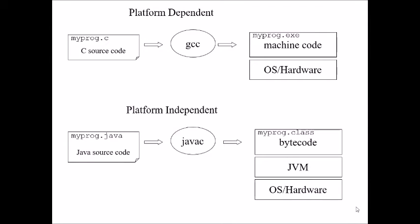But when you consider platform independent, when a Java program is compiled, for example myprogram.java, when it is compiled with the command javac it creates a bytecode. Bytecode is nothing but a class file and this class file can be consumed in any Java machine that is installed in any operating system. It is independent of OS and it is independent of hardware.